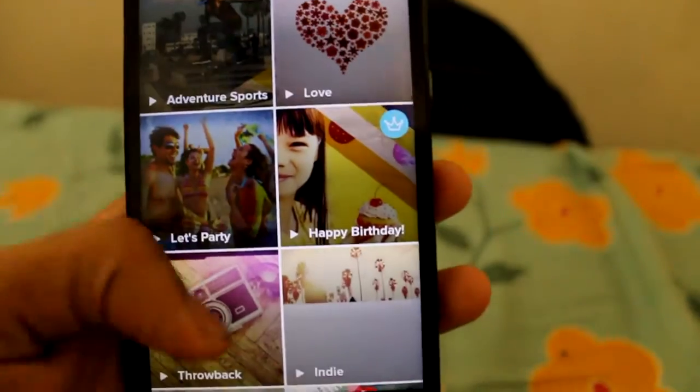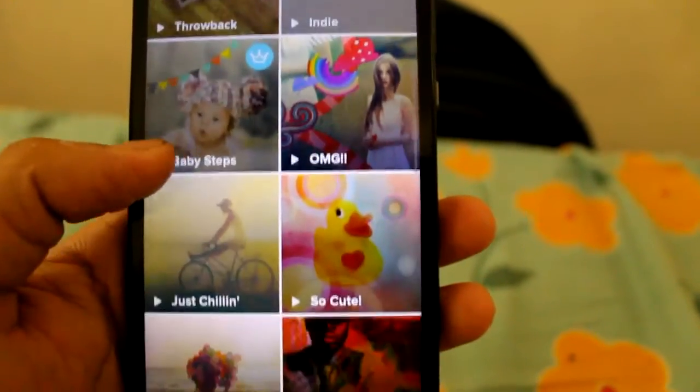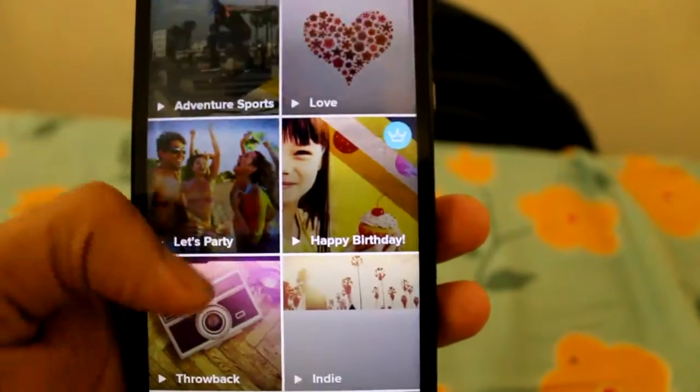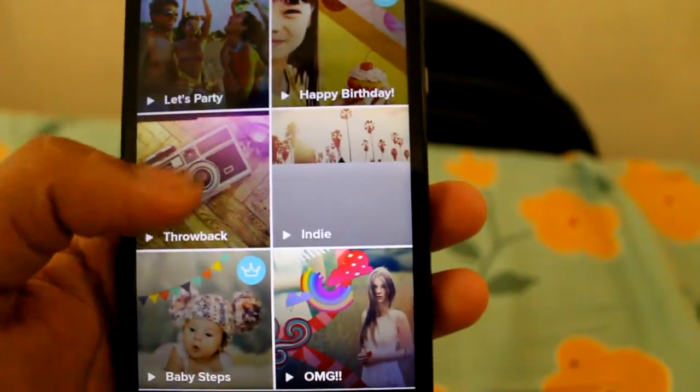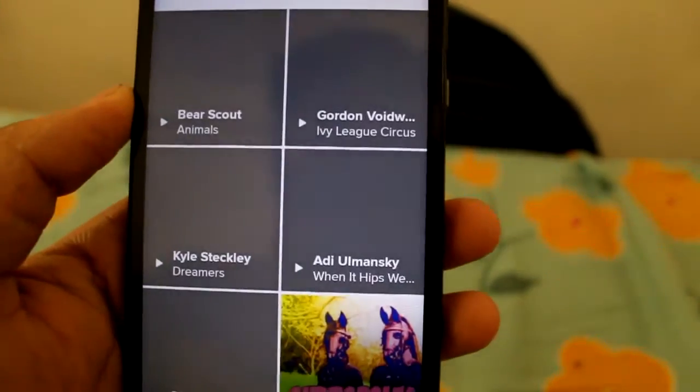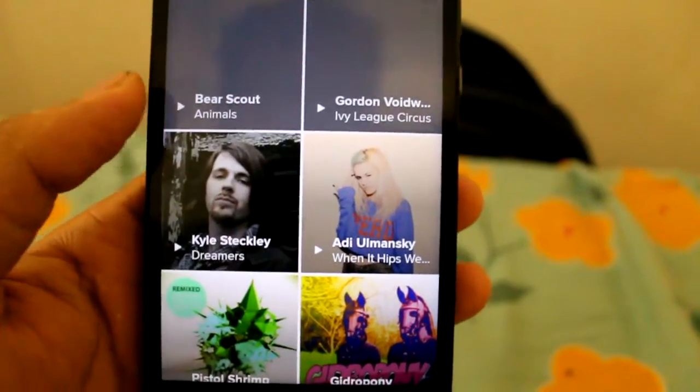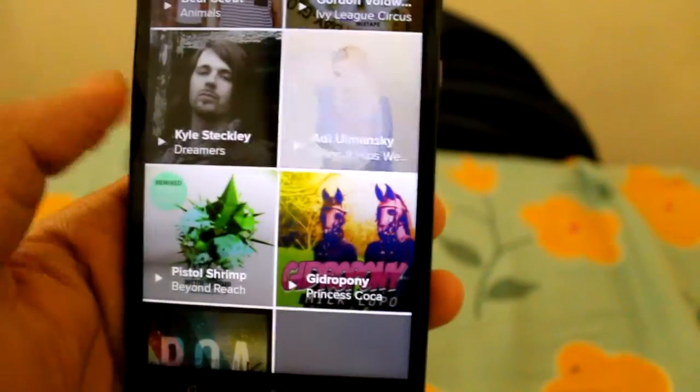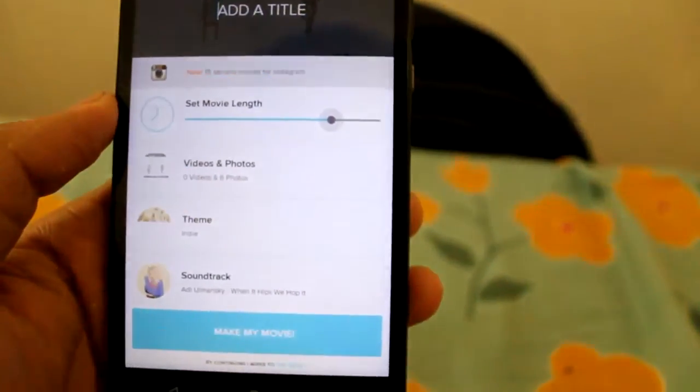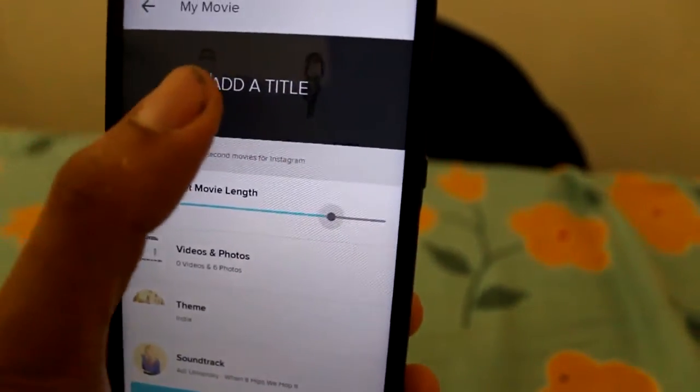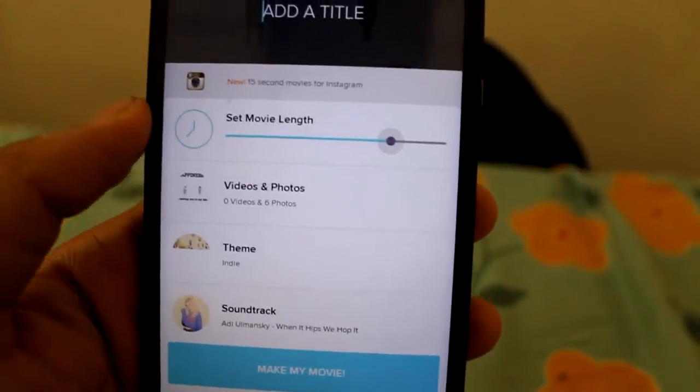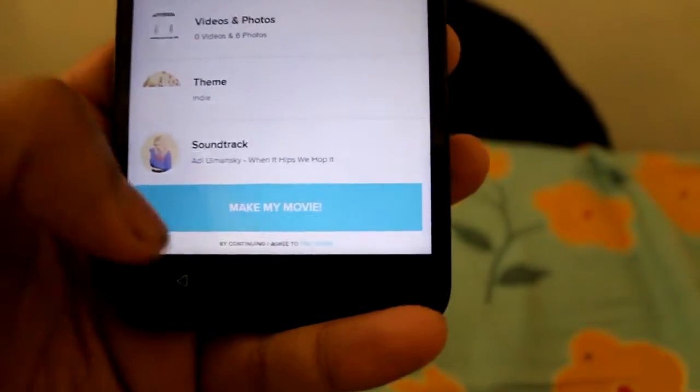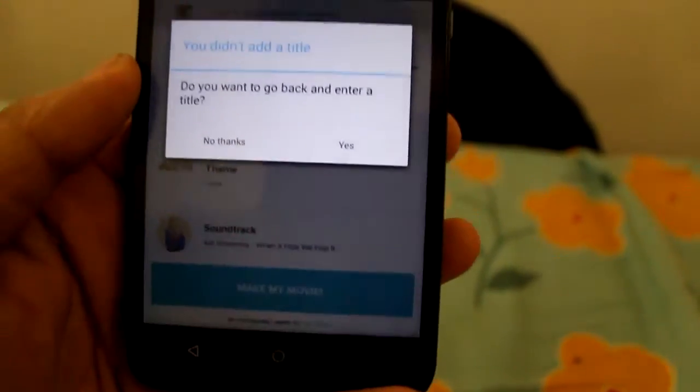After clicking continue you will get a bunch of video templates available which you need to select. I have selected this one. Next you will get an option to select an audio track. And I select it. You can choose the title of the video and set the movie length. And click make my movie.